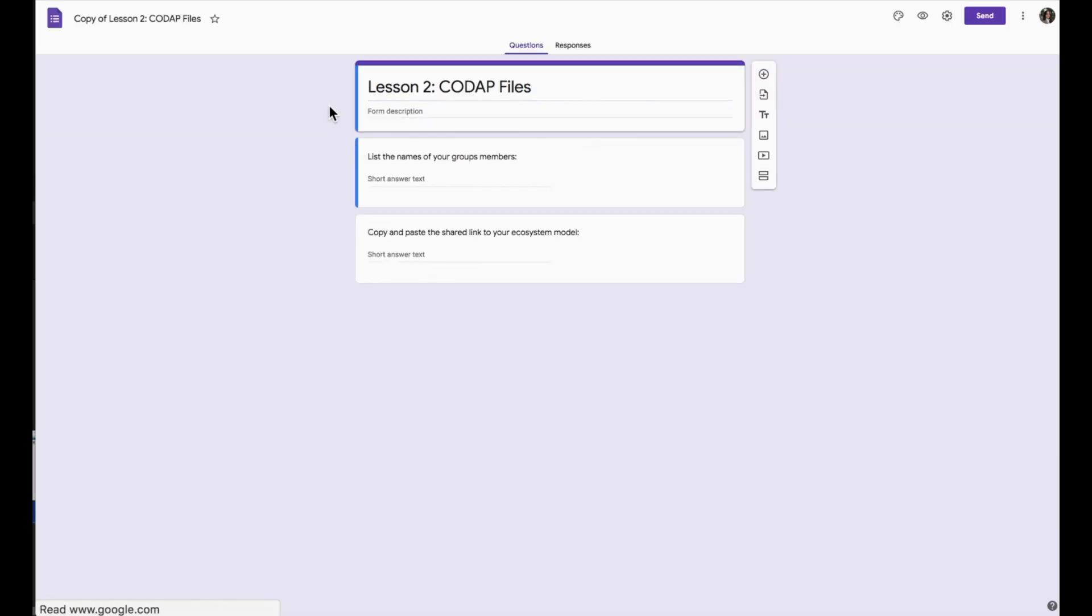Here students will enter general information, such as their link location, as well as their group members.